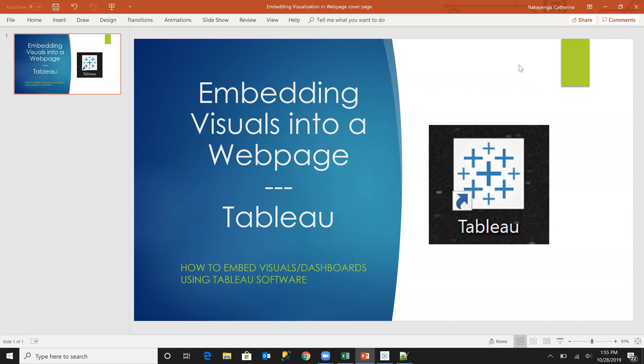So I need to say though that in case this data is public data, you can be able to use the approach that I'm going to show you, but if it is private data then you may have to use Tableau server. So let's get into it.